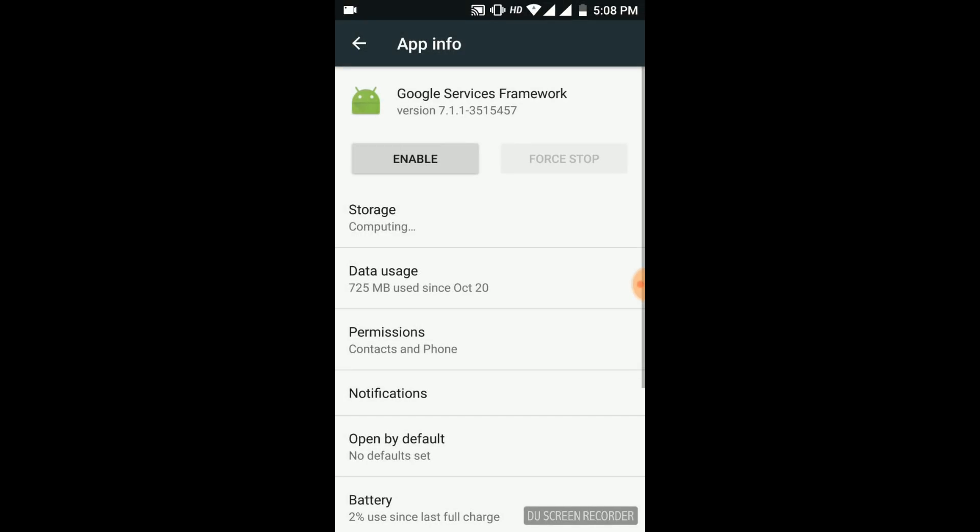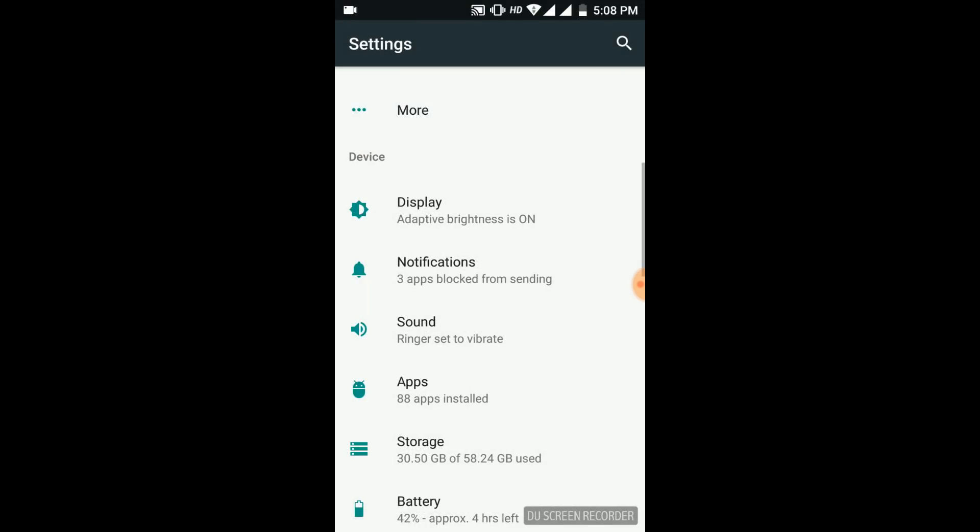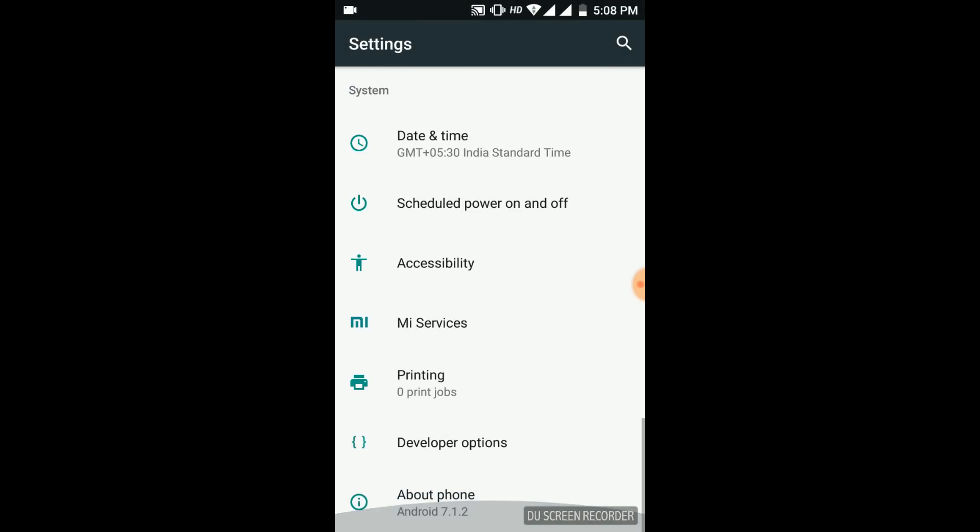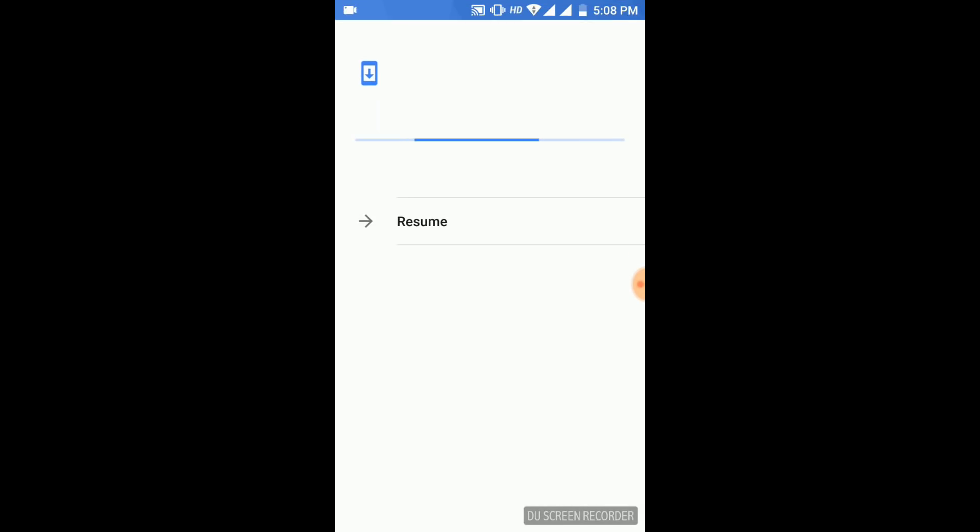After doing this, enable it. Now go back to your system update and search for your update. Now you will successfully get the Android Oreo update.